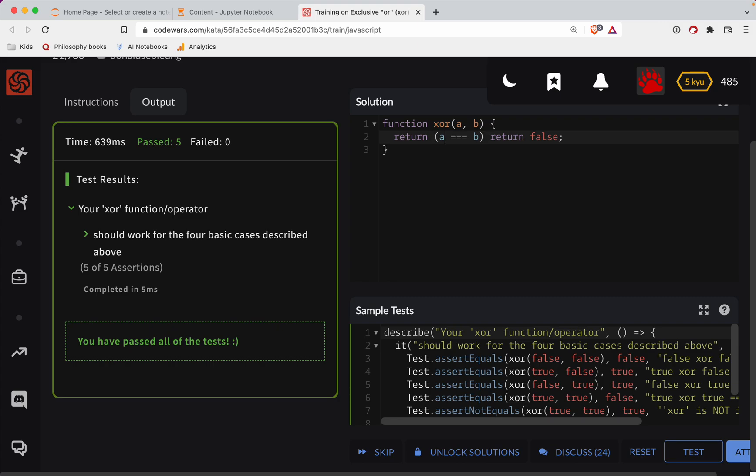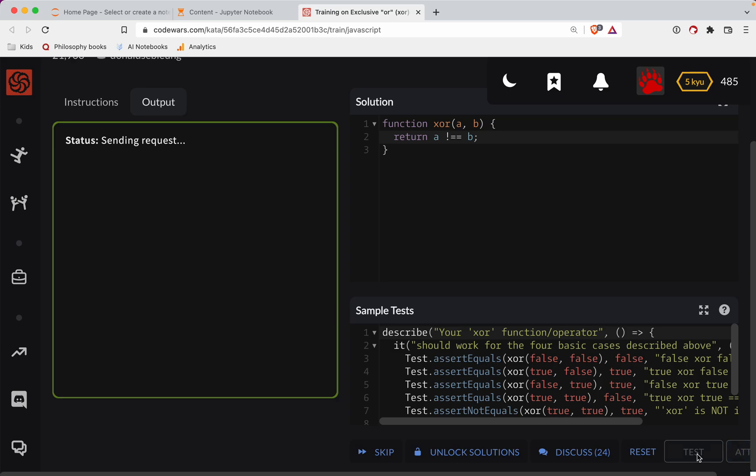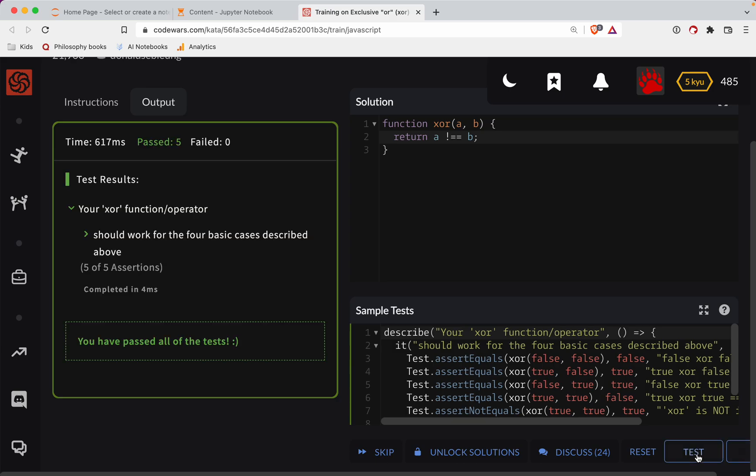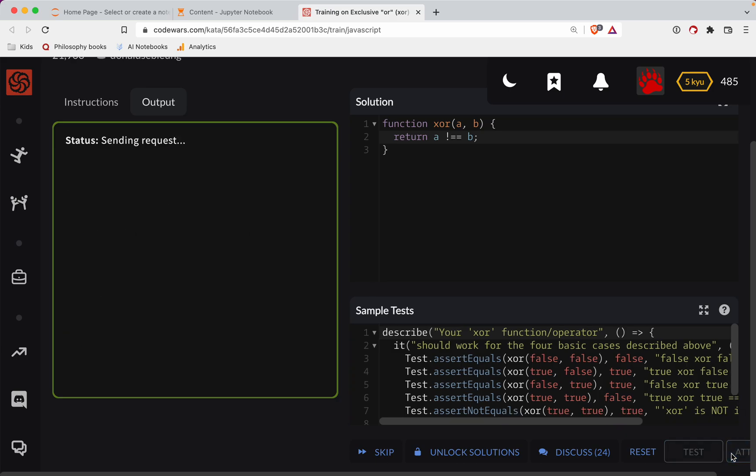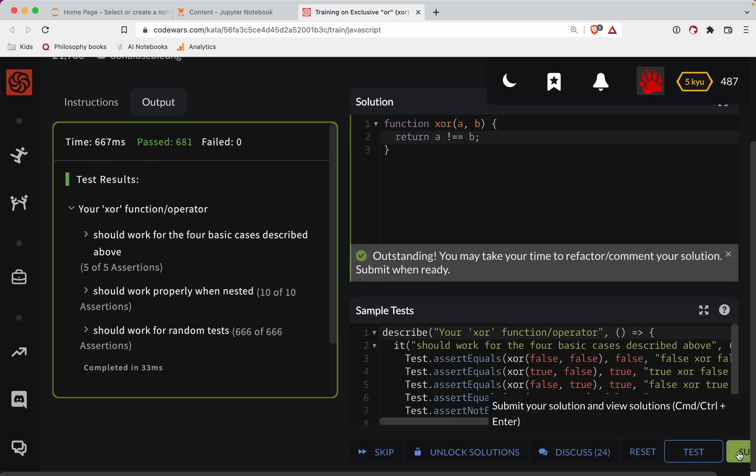Now we can test this out again. All right, so far so good. All right, great job.